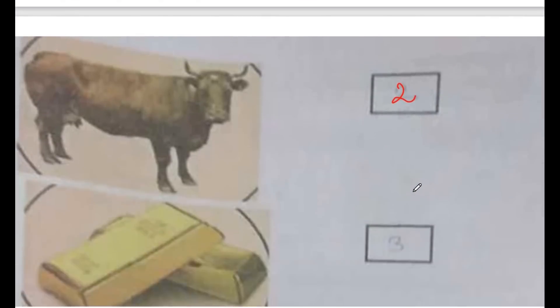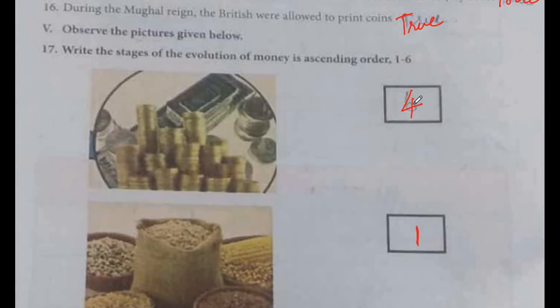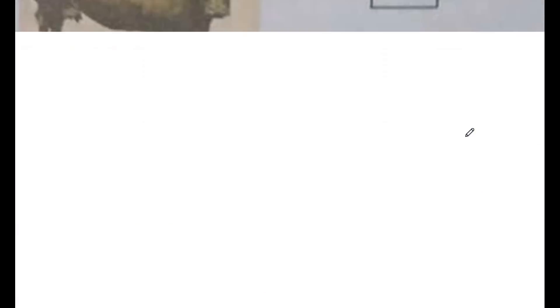Question 17: write the stages of evolution of money in ascending order. First, grains and the barter system — stage 1. Then animals exchanged — stage 2. Gold — stage 3. Coins — stage 4. Paper notes — stage 5. Digital cards are used — stage 6. The order is 4, 1, 5, 2, 3, 6.